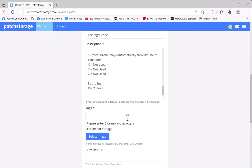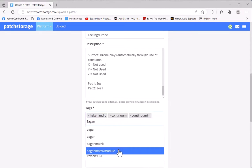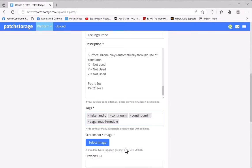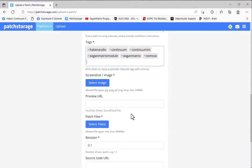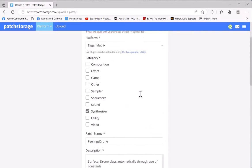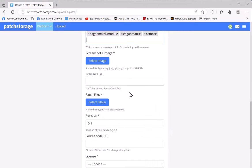But occasionally some presets might use a pedal to do some functions, and if it does, it's nice to note that in. Then I like to add some tags. Most all these presets I want to tag for Haken Audio, Continuum, ContinuuMini, EaganMatrix Module, EaganMatrix, Osmose. Perhaps you want to put Expressive in there.